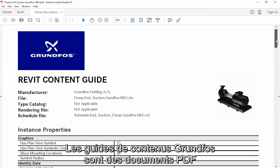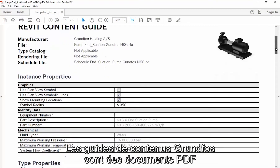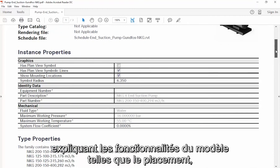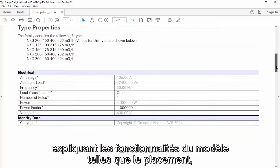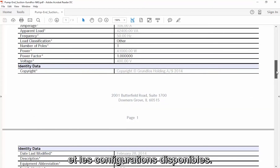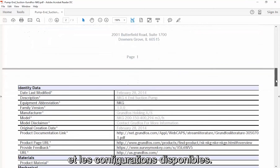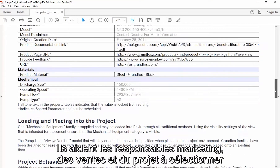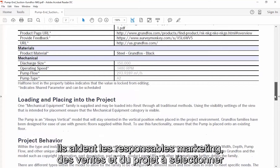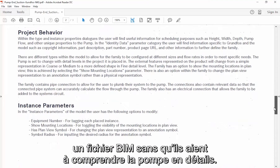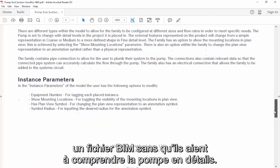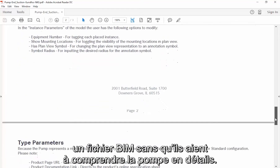Grundfos Content Guides are PDF documents that explain model functionality such as placement and configuration variables. This helps marketing, sales, and project managers to properly select a BIM file without needing to understand the pump in detail.